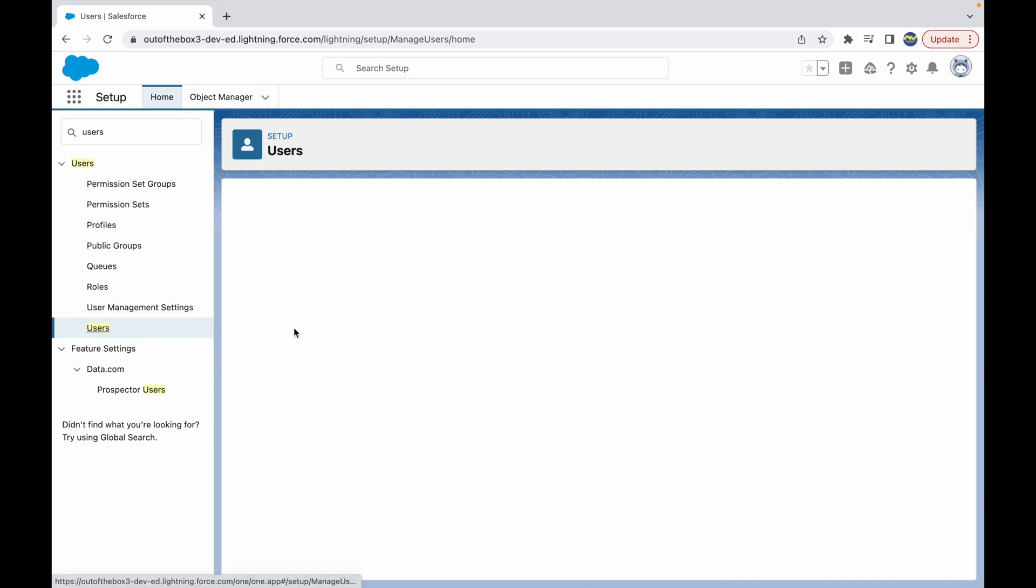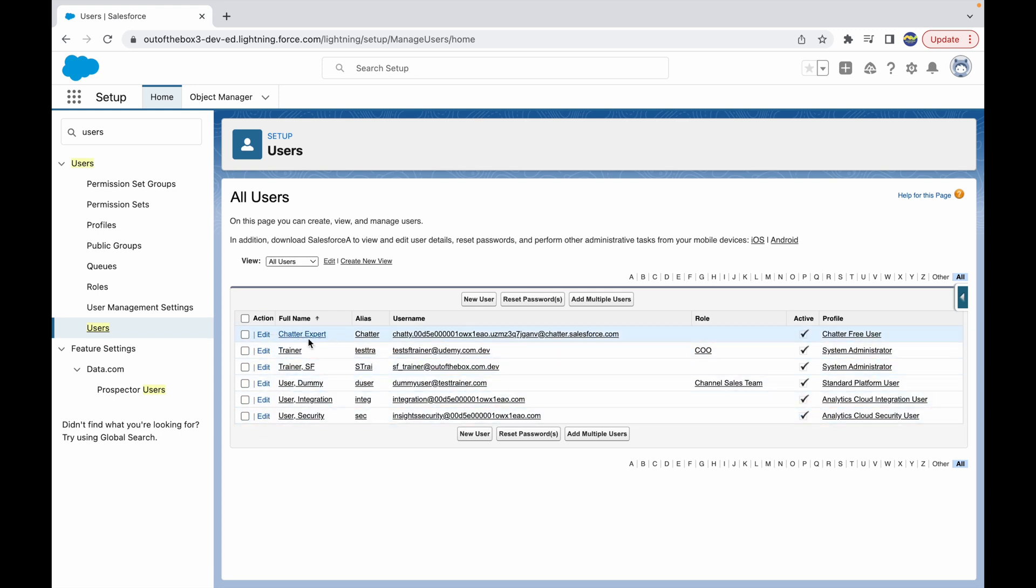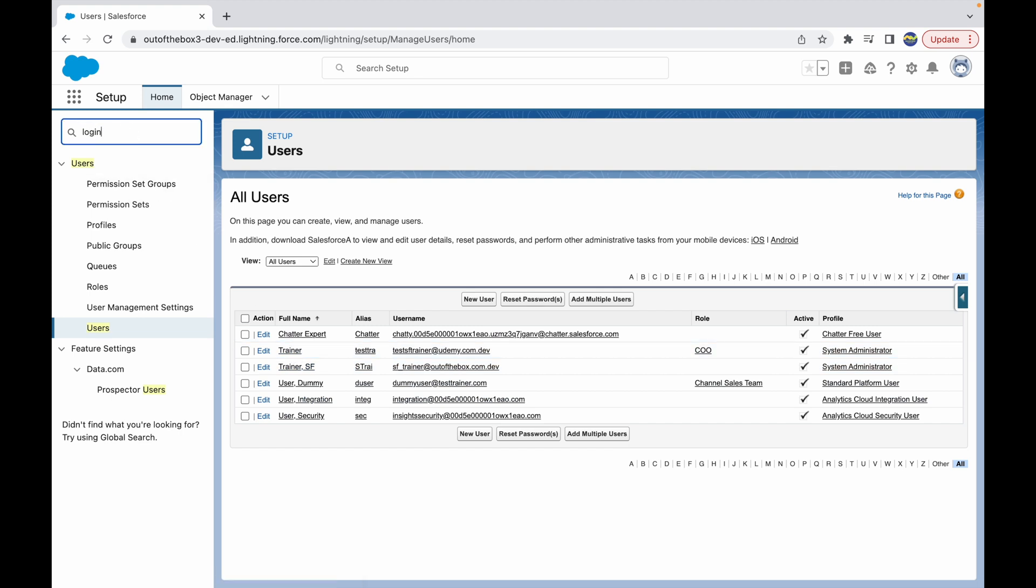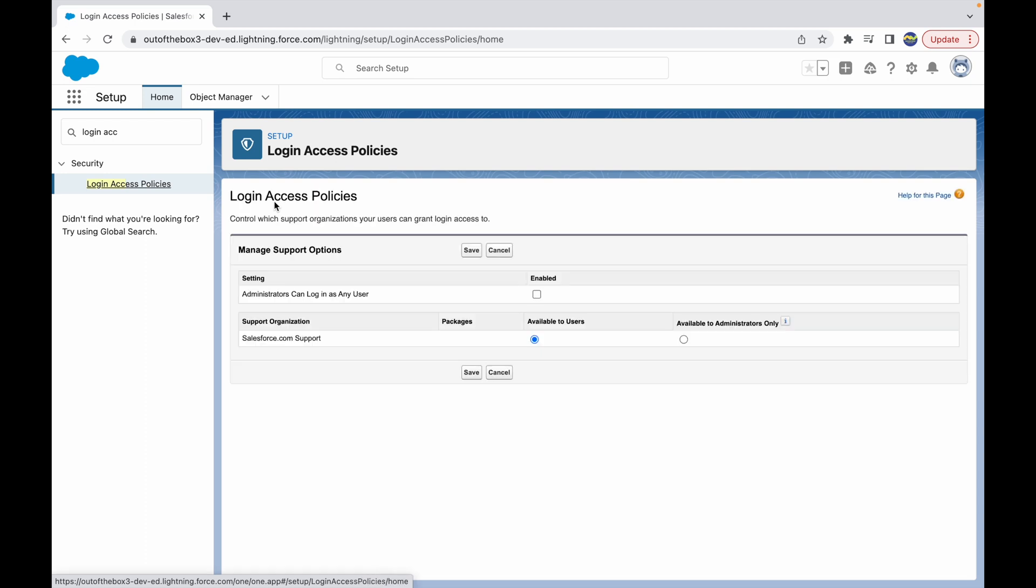Let's go back to our user screen and take a look at all the list of users. Right now the only action available is the Edit button that can help us edit the user record. But if you want the system admin specifically to log in as any user, we can just go ahead and in the quick find box type in 'login access policies'.